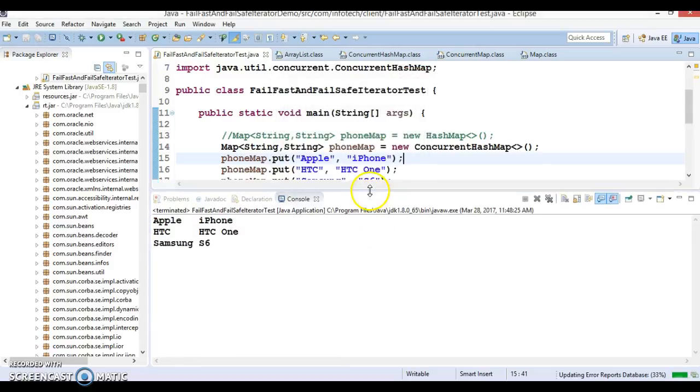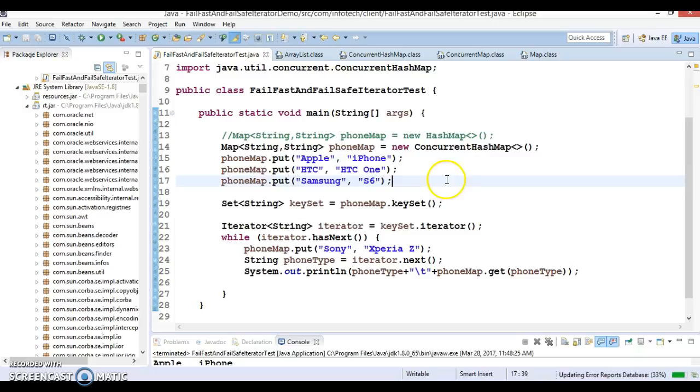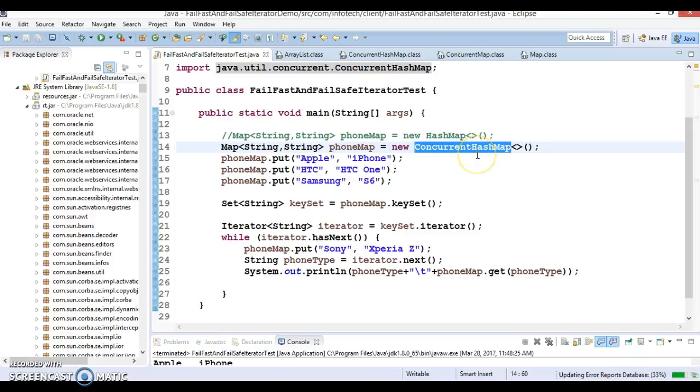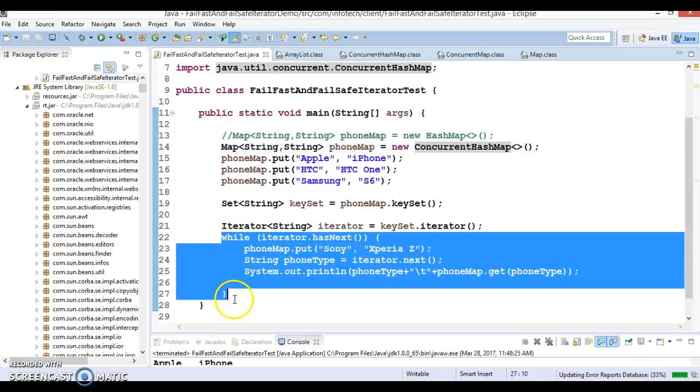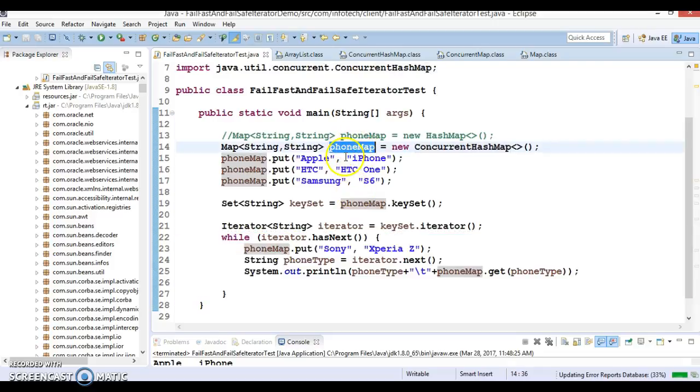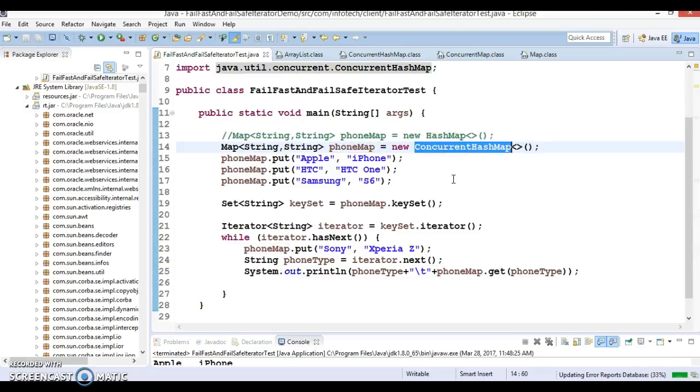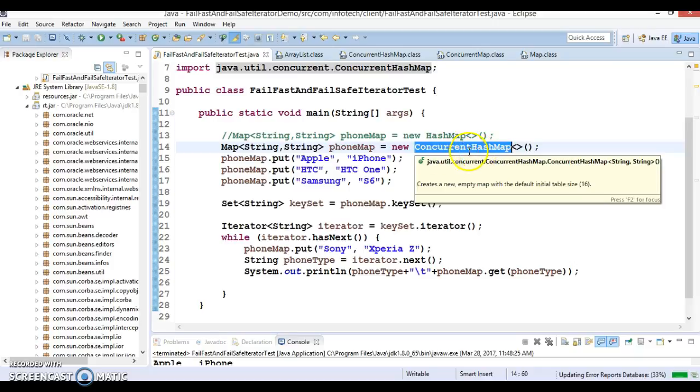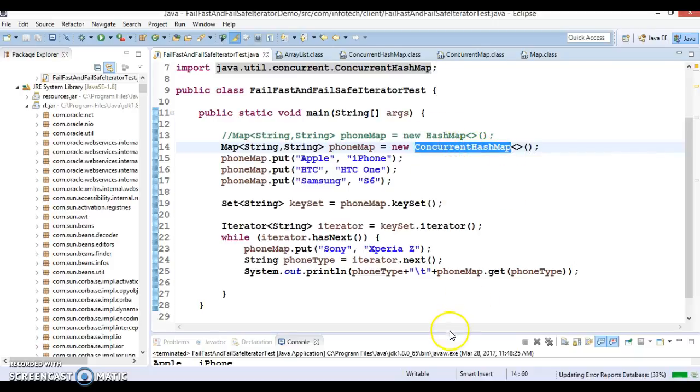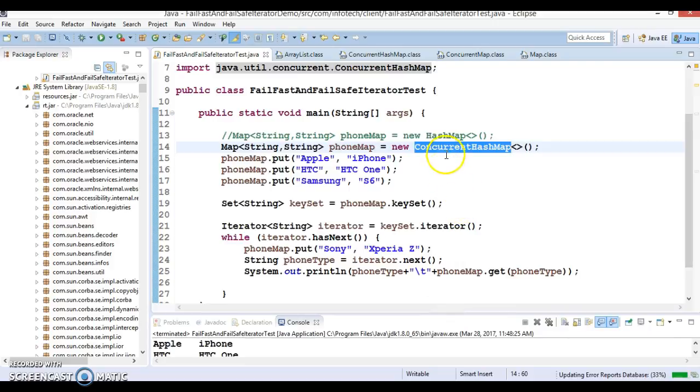After taking ConcurrentHashMap, if you run the same program, we are not getting ConcurrentModificationException. ConcurrentHashMap has been added in JDK 1.5 and was created to deal with the concurrent environment. If you're using a map in a multi-threaded environment where one thread is trying to iterate the map and another thread is trying to modify this map at the same time, there's a chance to get ConcurrentModificationException. To overcome this problem, instead of using Map interface implementers like LinkedHashMap, HashMap, or TreeSet, we should use ConcurrentHashMap.